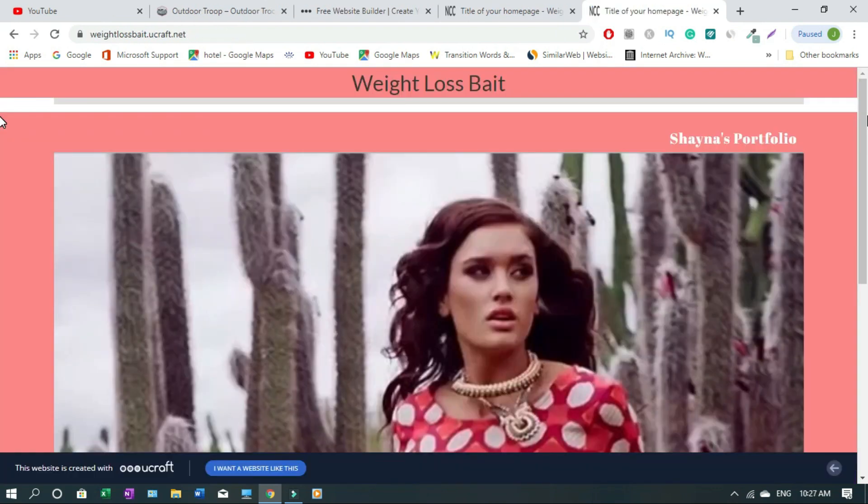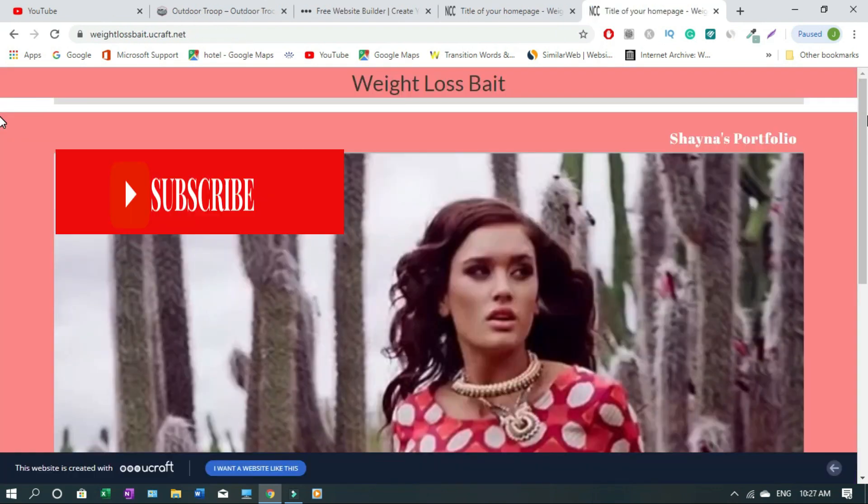I'll try to follow up with a video on how to connect your own domain. Thanks for watching — if you found value in this please like, comment, share, and subscribe to the channel. Have a wonderful day, bye-bye!